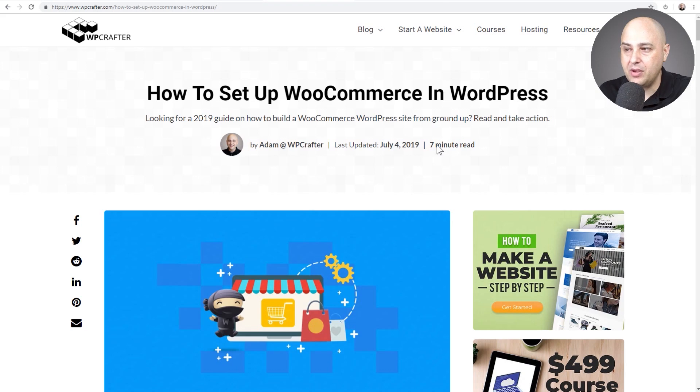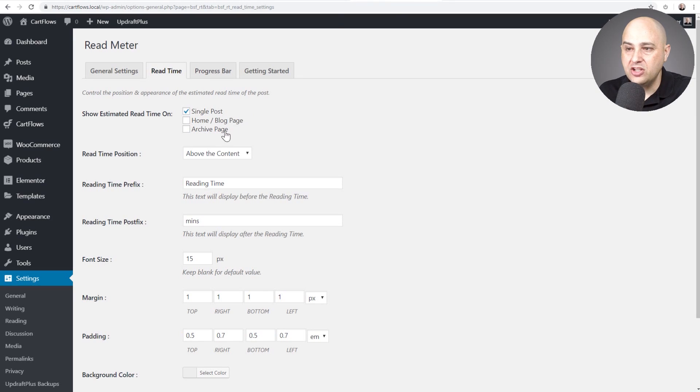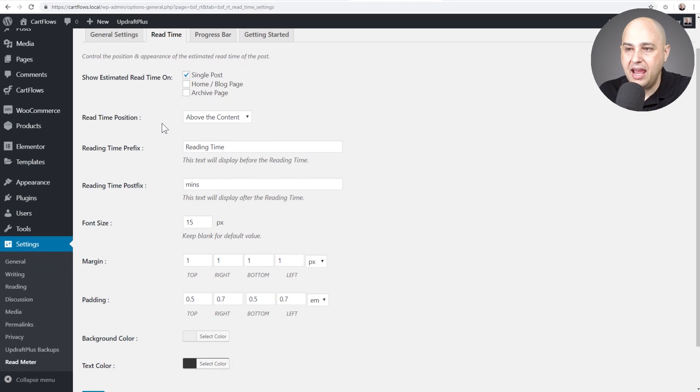So by default you would choose right here what content you wanted to appear on. And so right here it said to show on is the single posts, which is the post, and then where I want it.